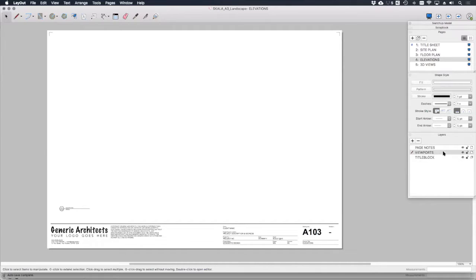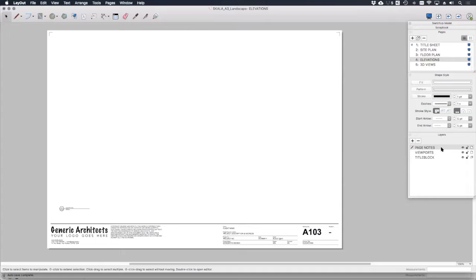The viewports are obviously going to be specific to each page, so they're on their own layer. The page notes will be specific to each page.